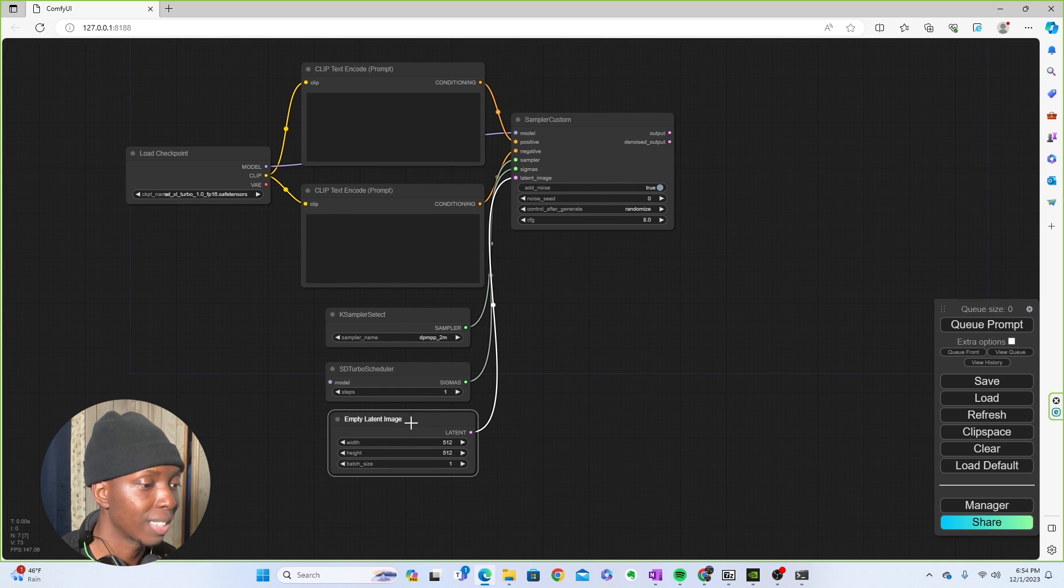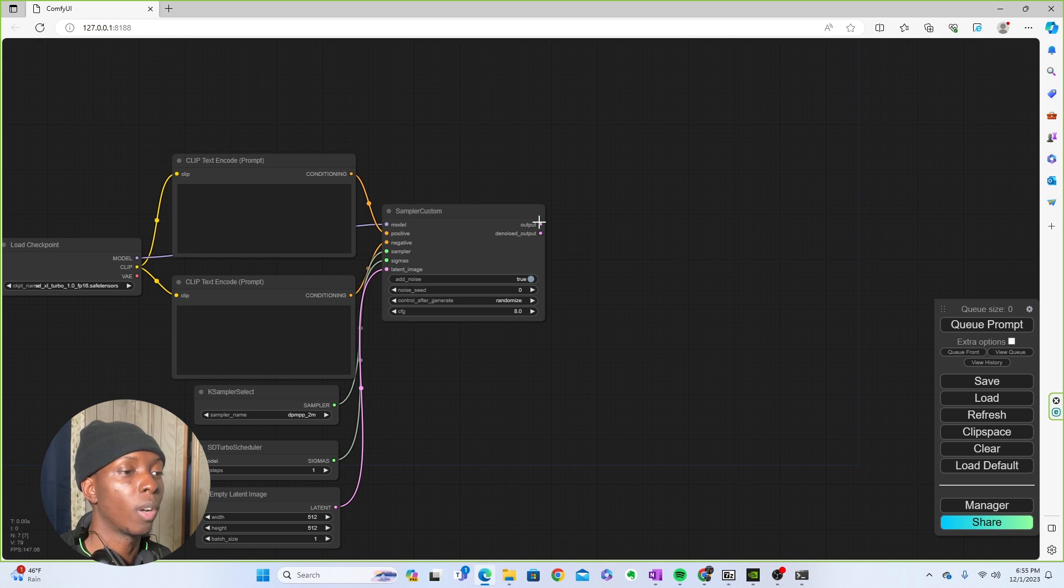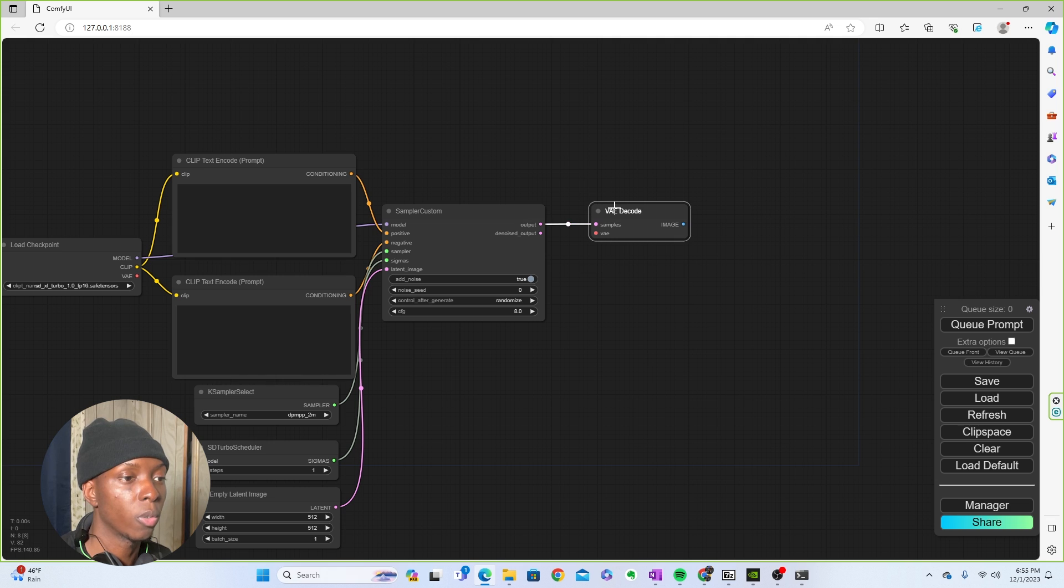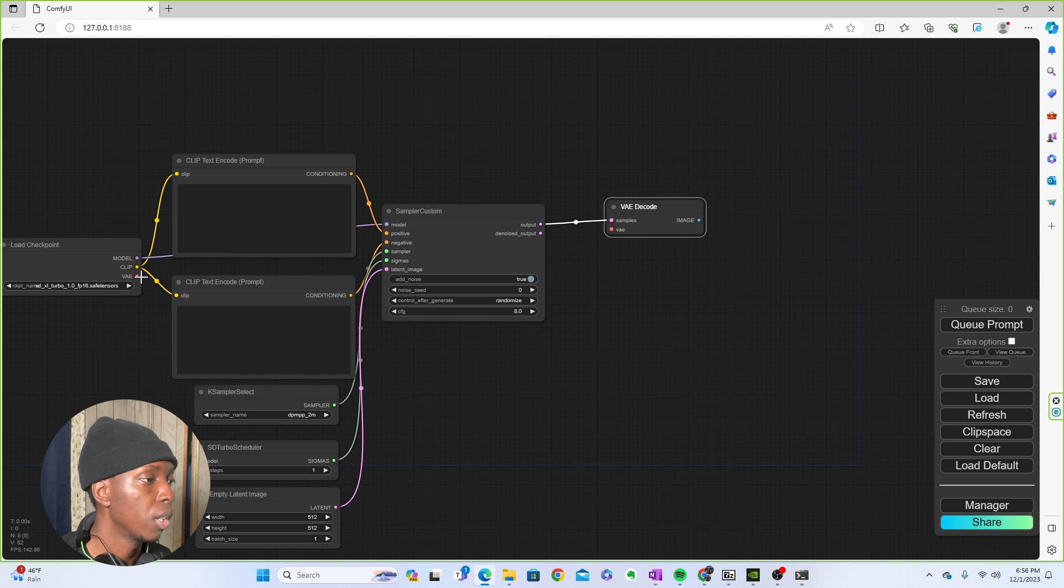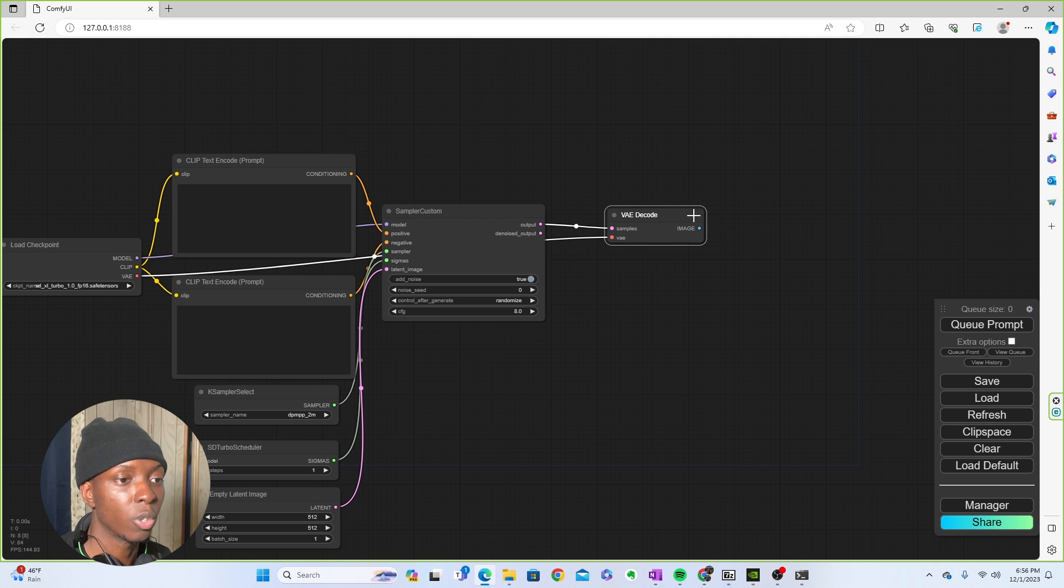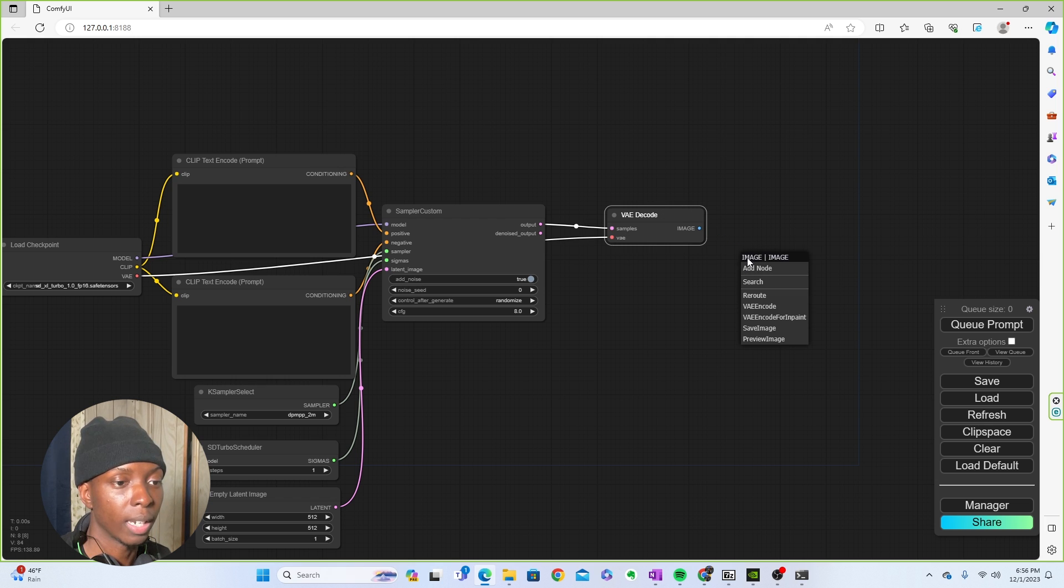And then you're going to want to VAE decode. So you're going to just take that, make a little VAE decode. And then you're going to take the VAE from the checkpoint all the way over to the decode. And then you're going to make an image.